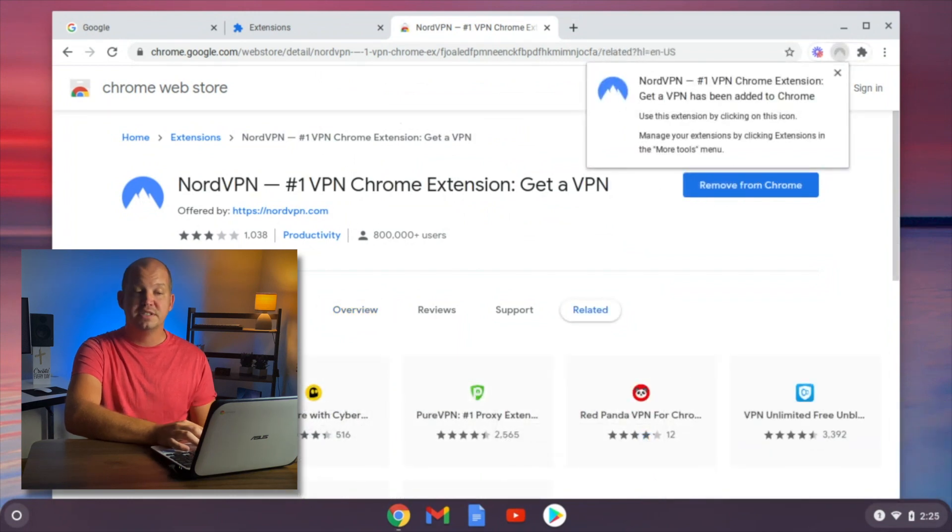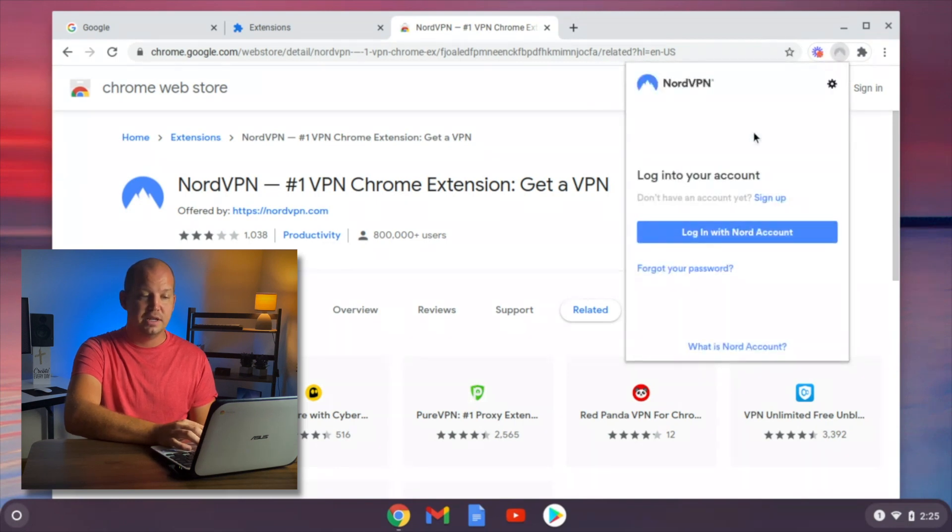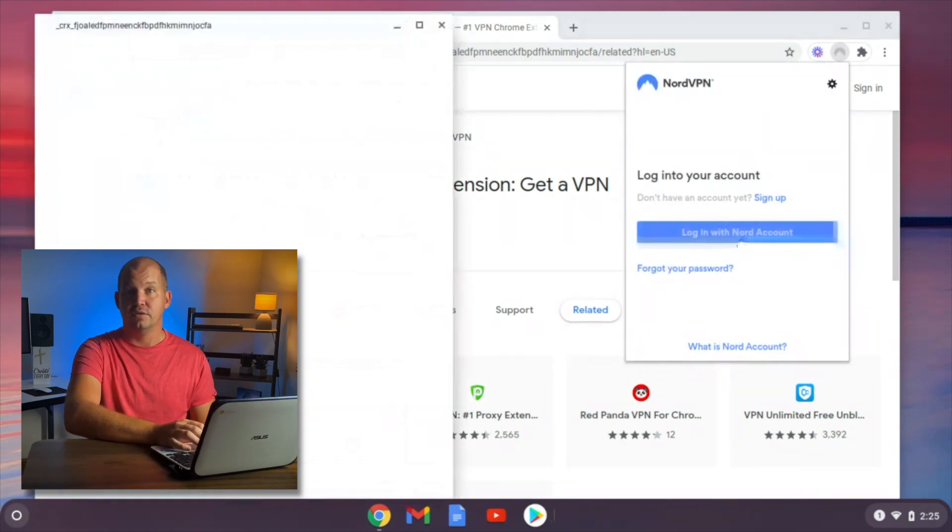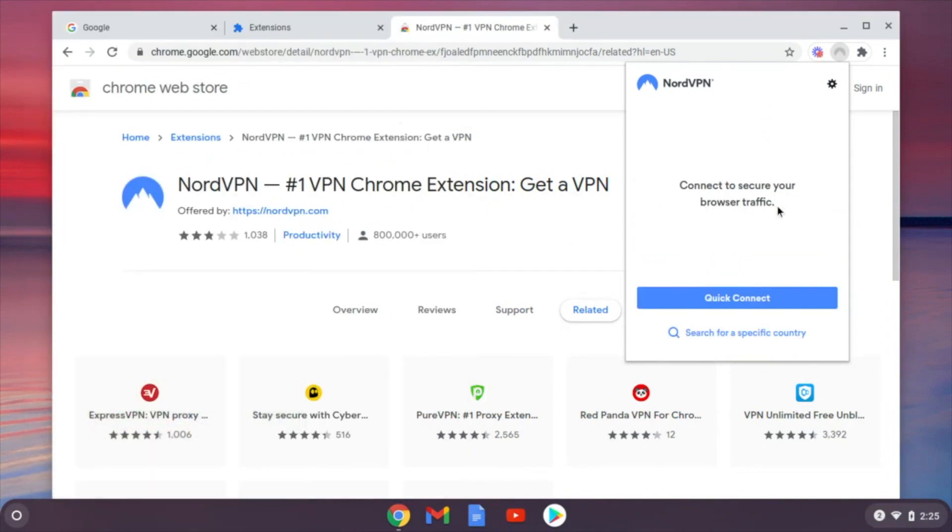Now that the Chrome extension is installed, you can click here on the upper right, and it's going to allow you to log in with your account. So I'm going to log in now. Now that I'm logged in, it's really just as simple as clicking Quick Connect.